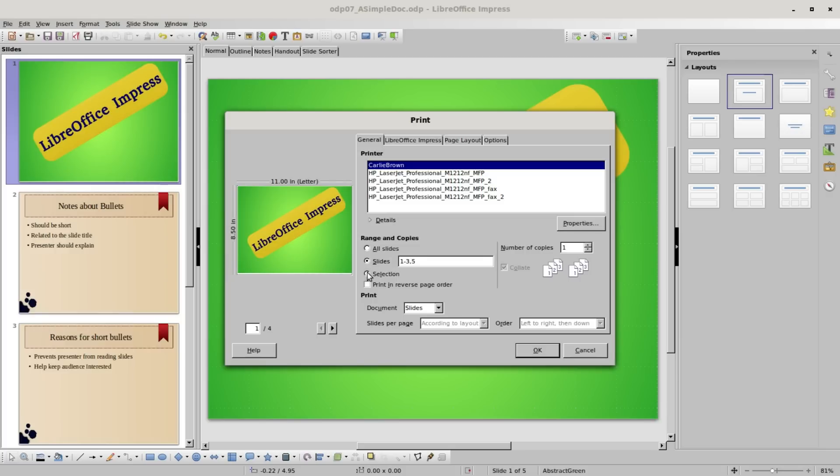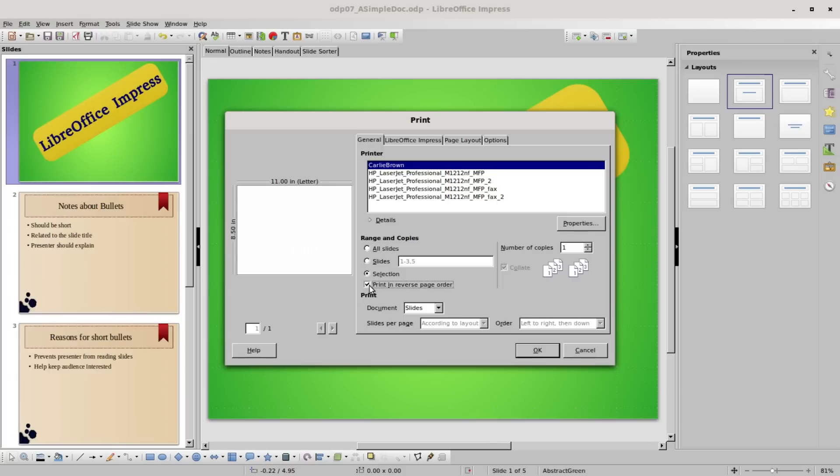Selection would be if I made a selection before I brought up the print dialog box. It would print out that selection. I don't have any selected so there's nothing here. Then print in reverse order: checking this will print the slides in the reverse order.